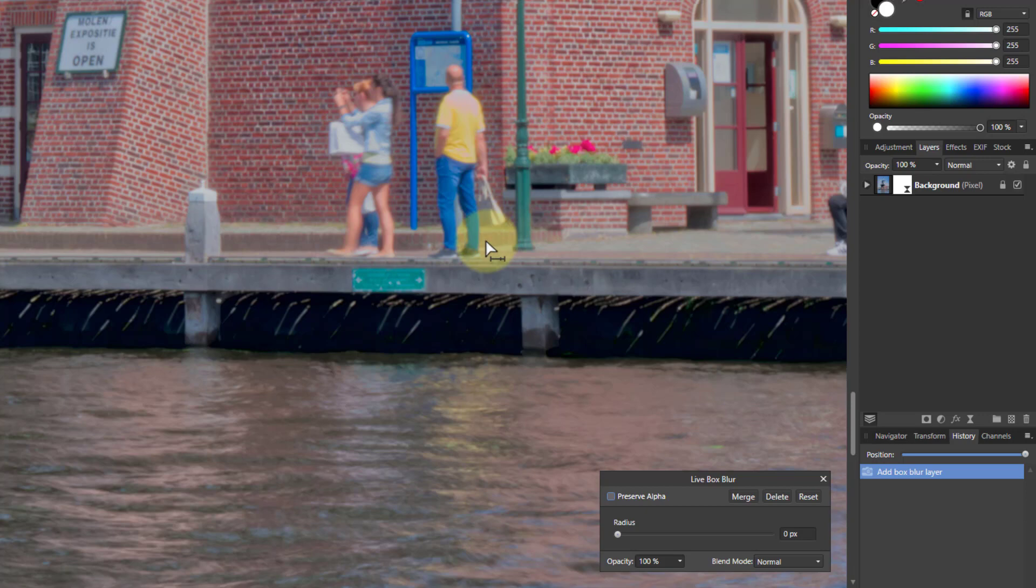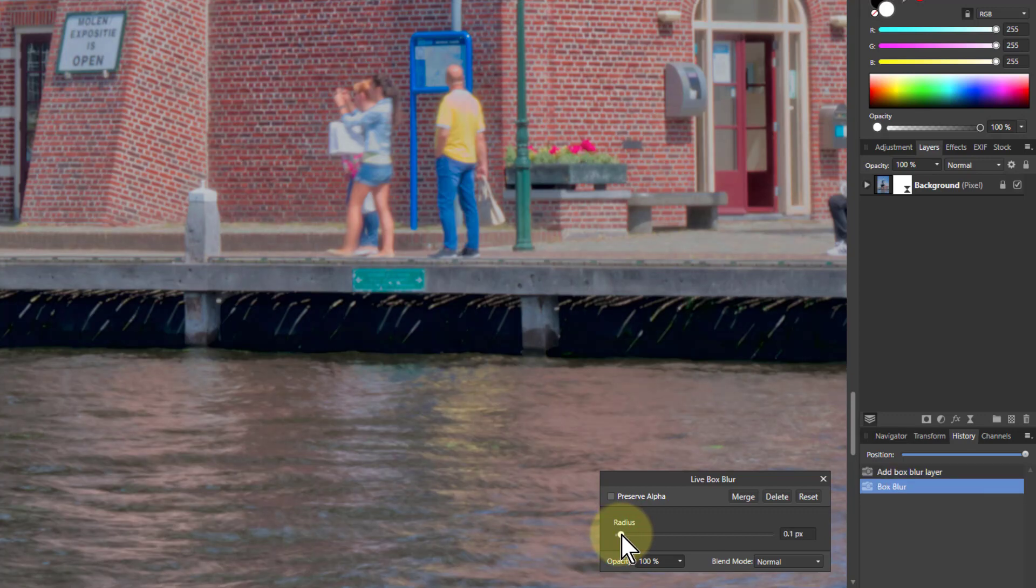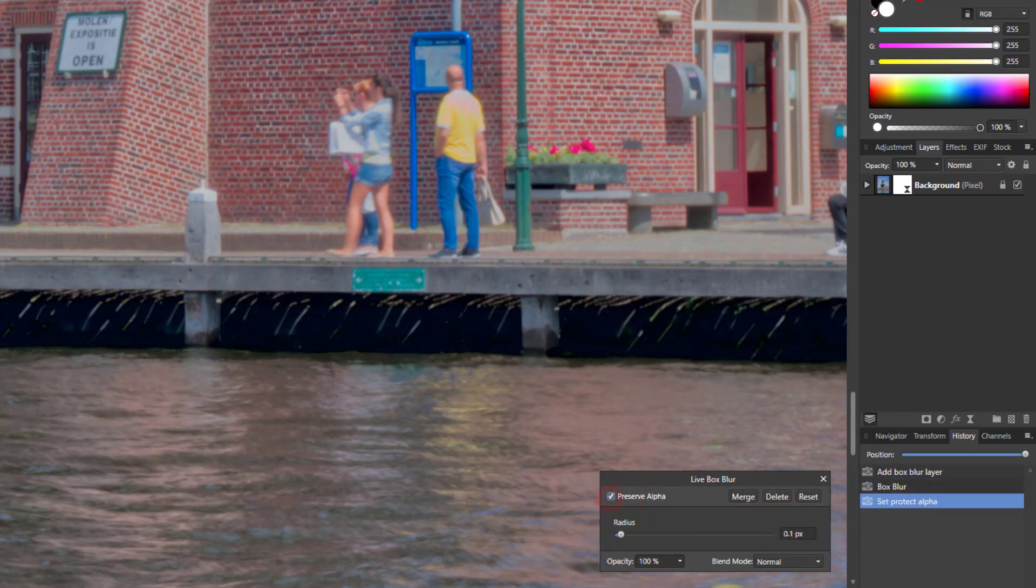It's very simple algorithmically and it's not quite the same as Gaussian Blur. All I'm going to do is turn the radius up to 0.1 and click Preserve Alpha.